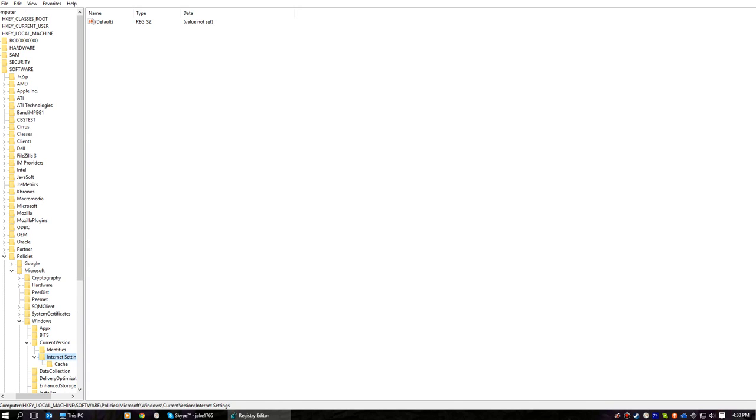It'll say like proxy, something, something, something. Anyway, if you want to temporarily stop the redirect, change the value of it to zero. It might be one, I don't know. Change it to whatever it's not set to.